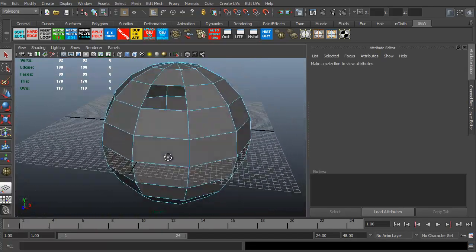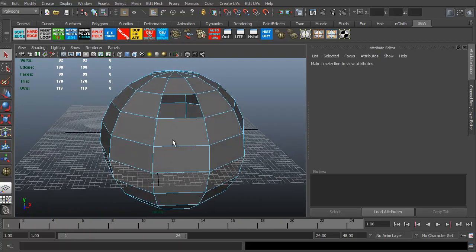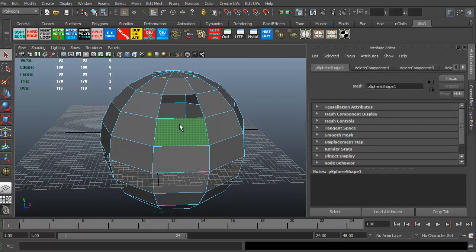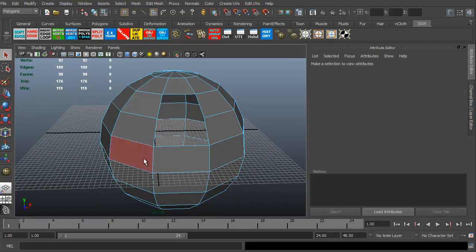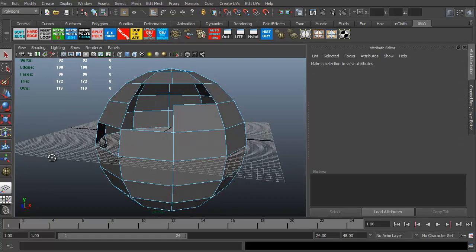But to delete polygons or to delete vertices in Maya, vertices are not the way to go. You need to go by faces. That's where you can delete polygons as you need to.